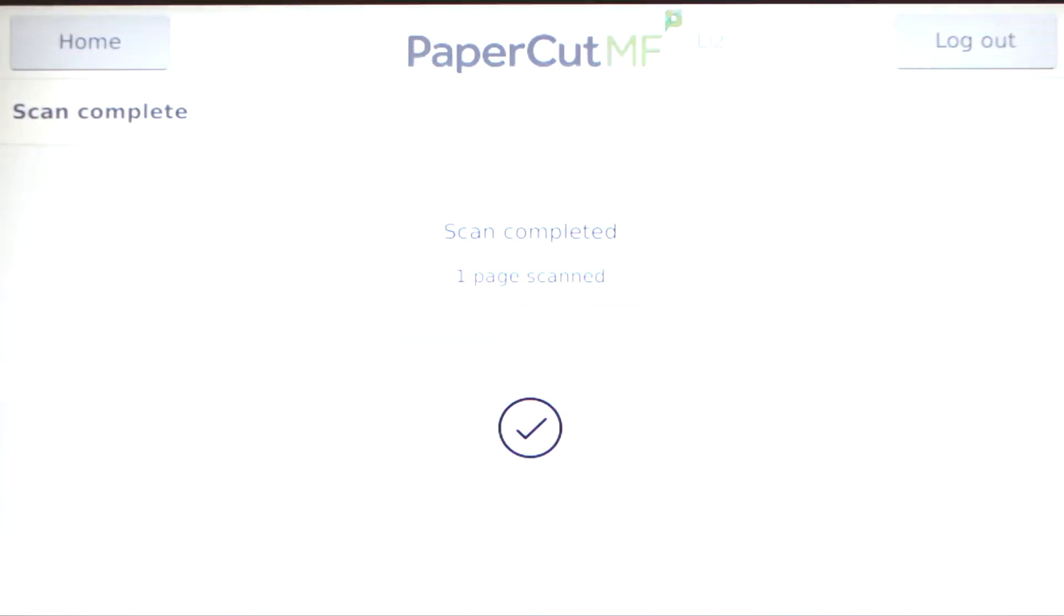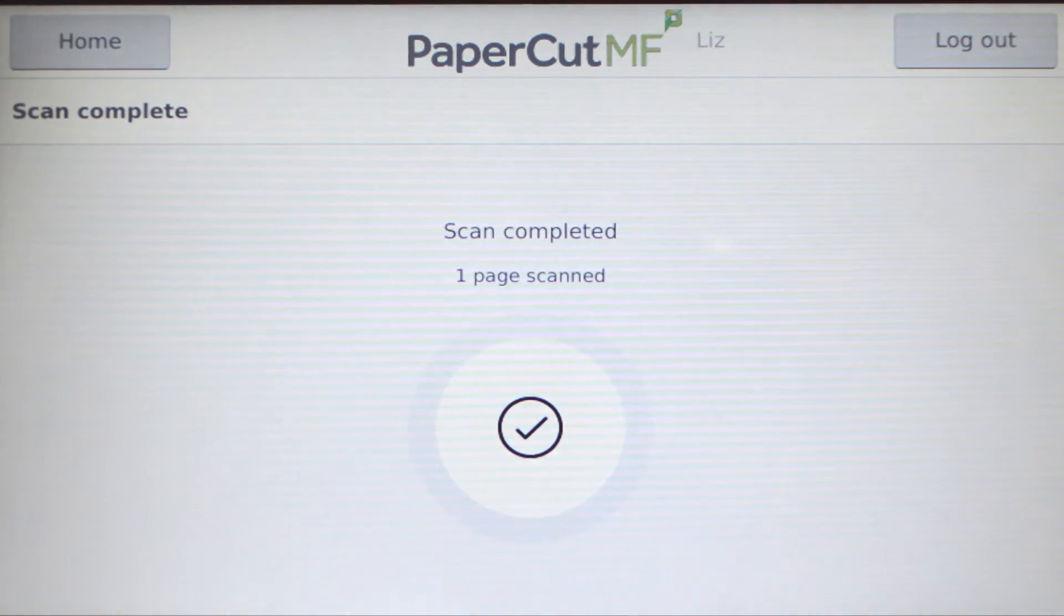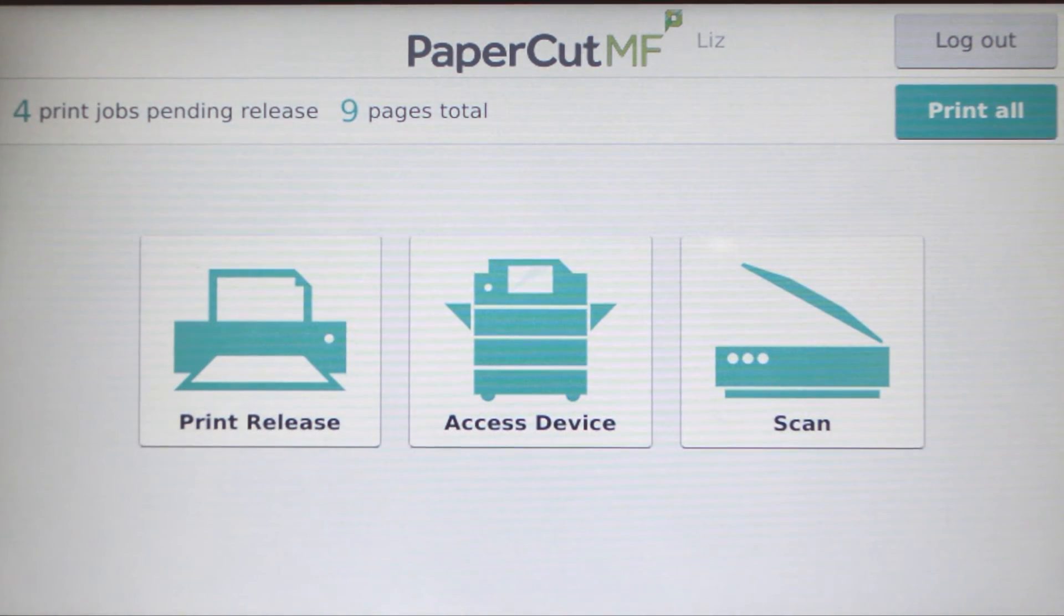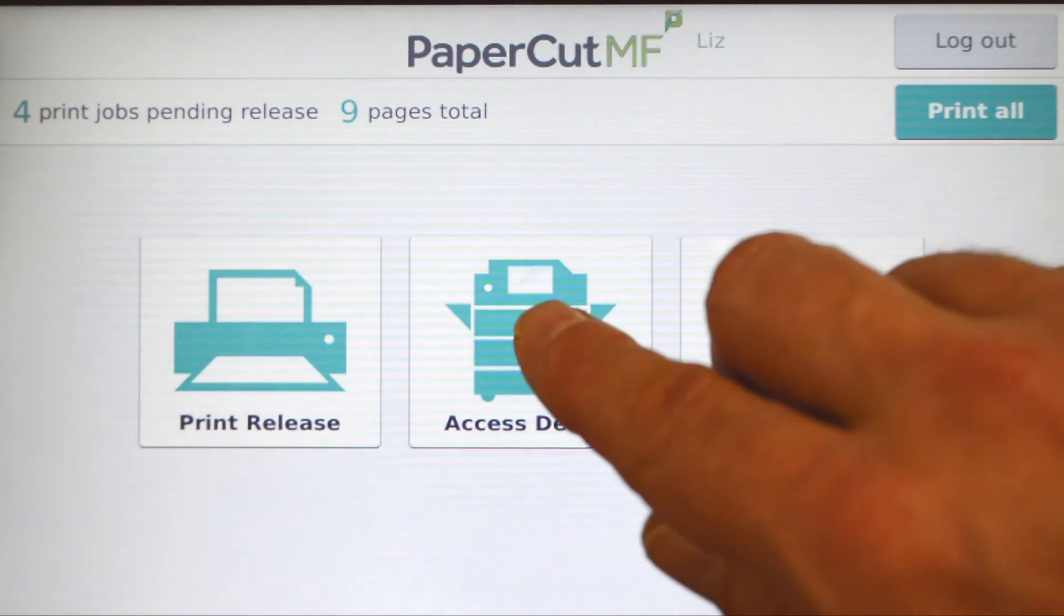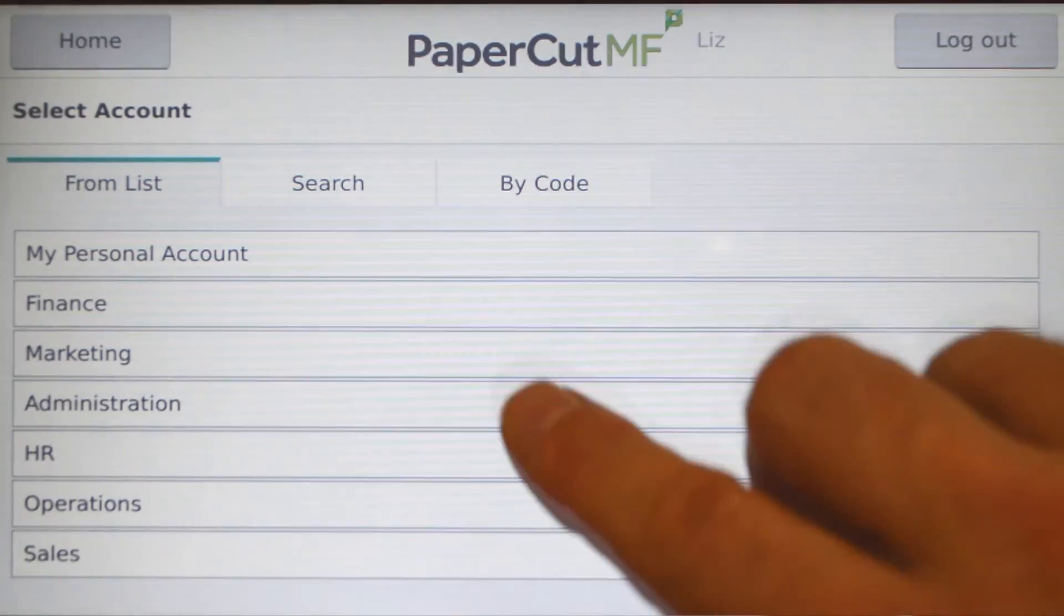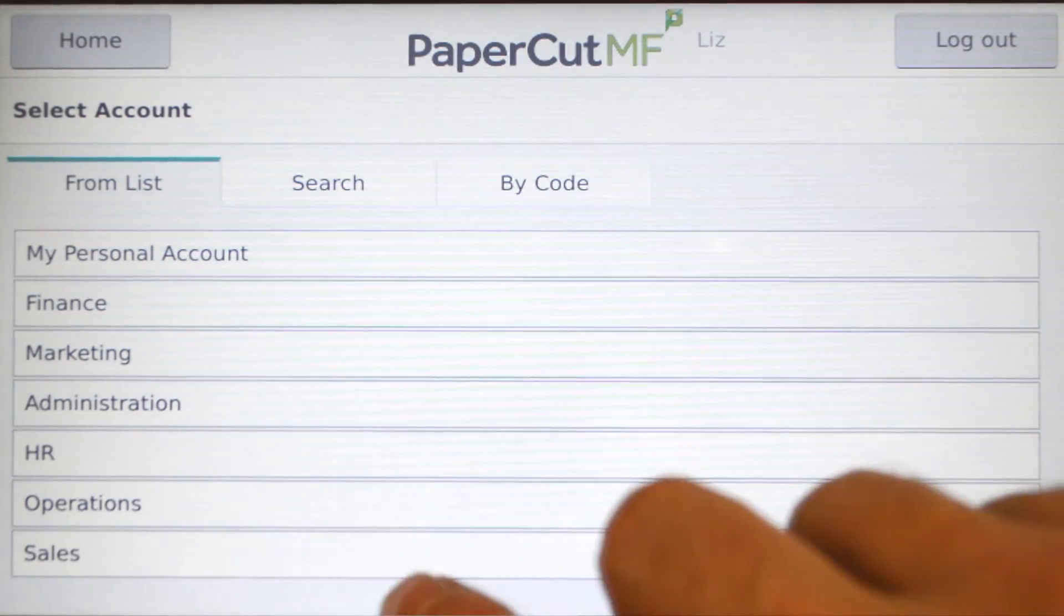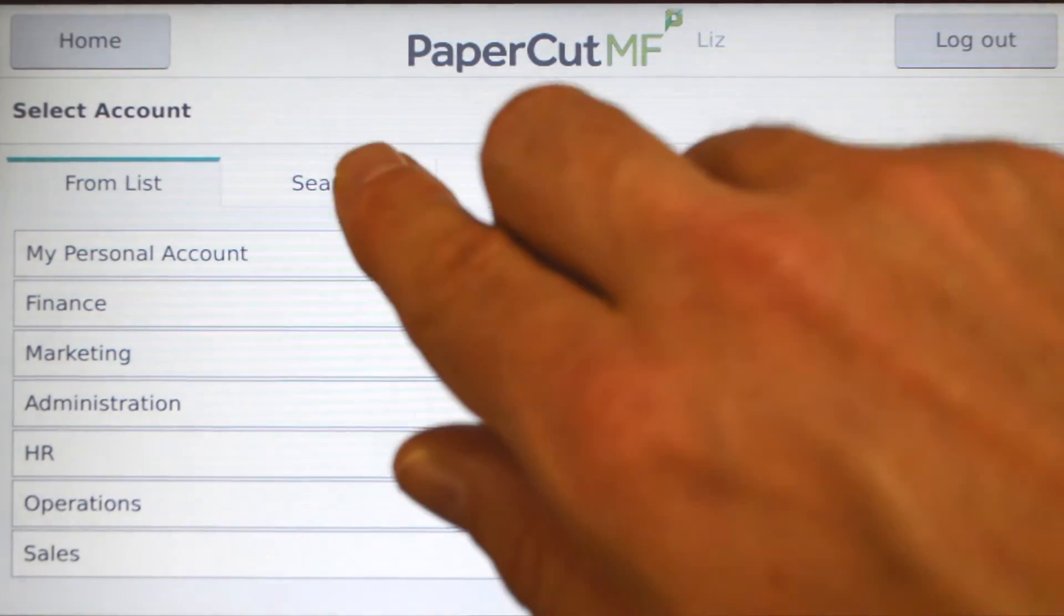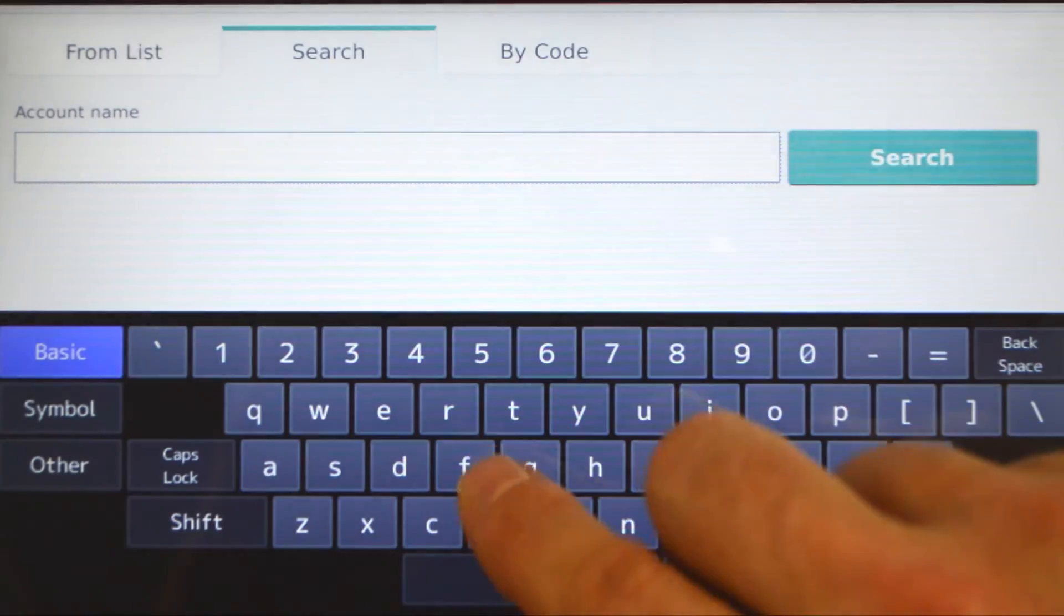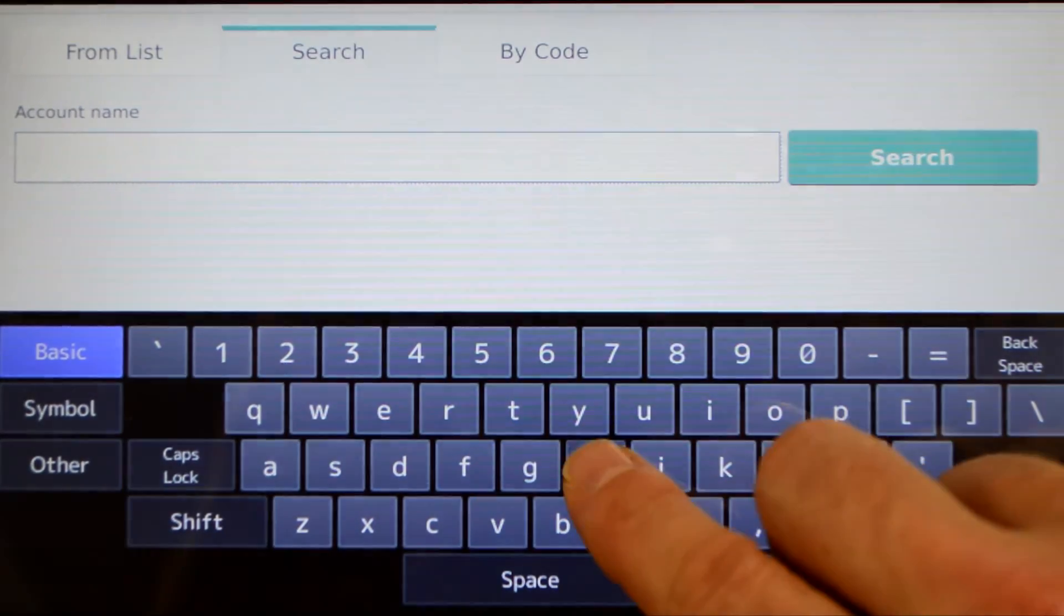To use the copier, from the PaperCut MF home screen, press access device, and you'll be taken to the account selection interface. Here, you can select a shared account, which is typically used for a cost center or department.